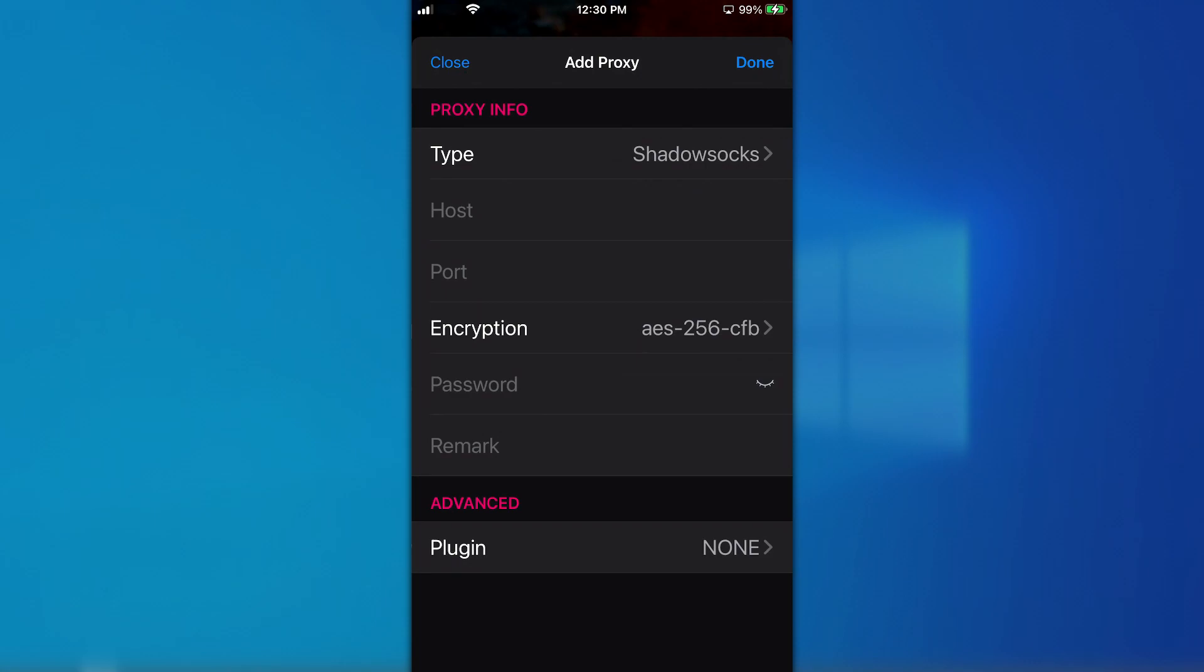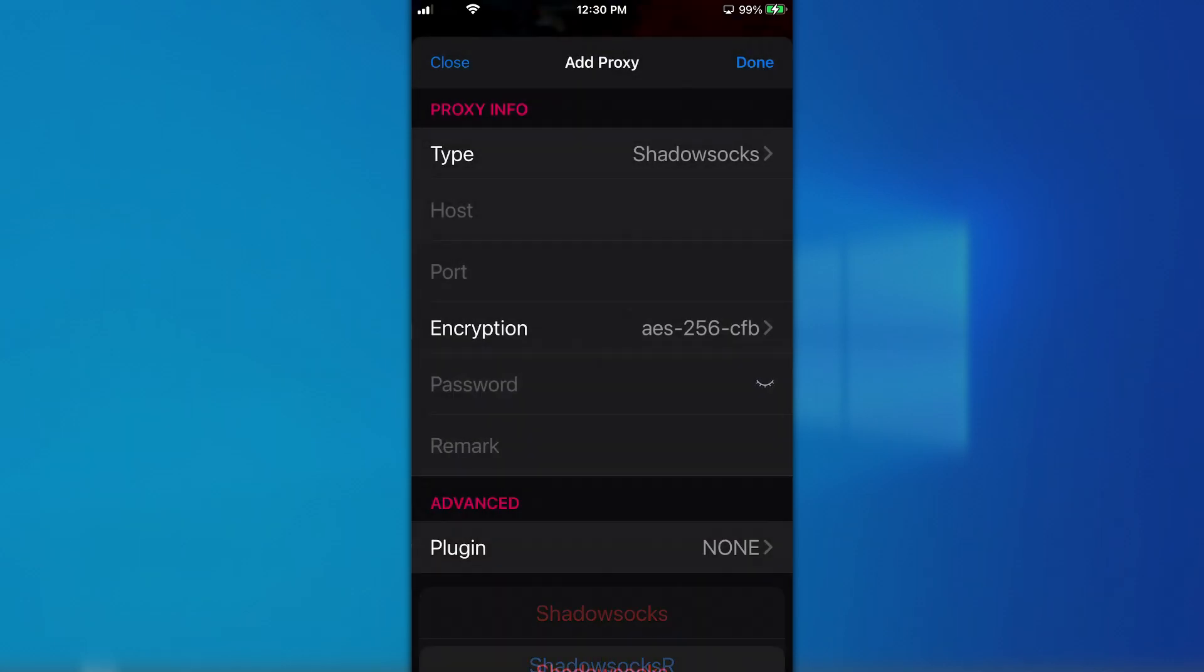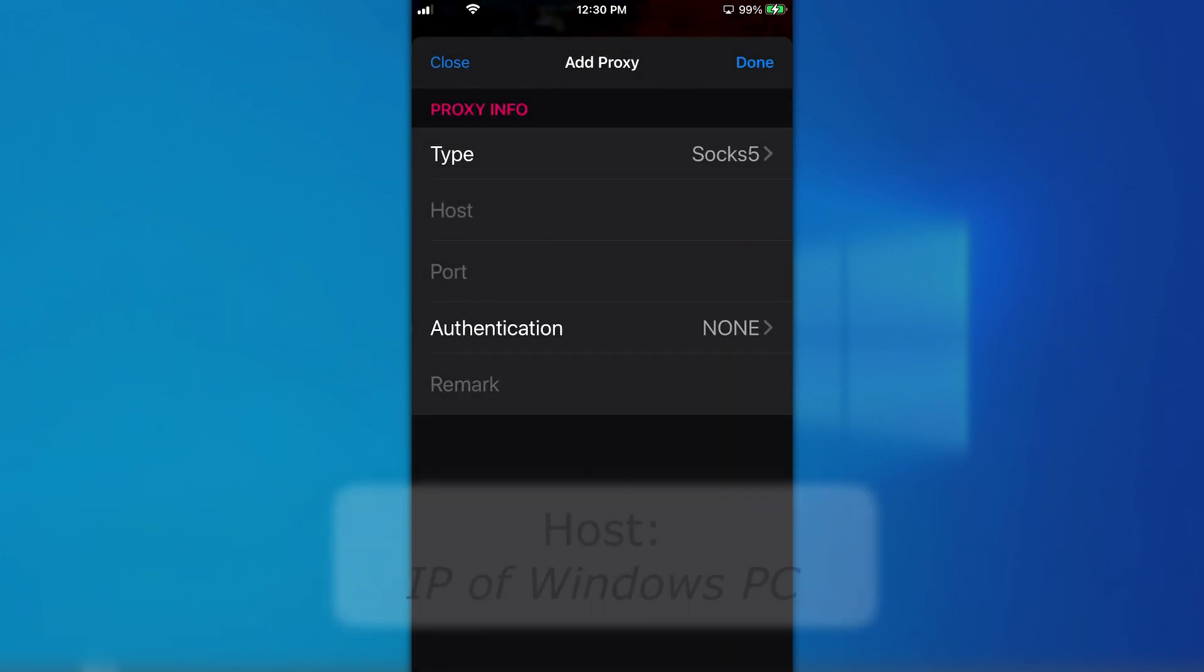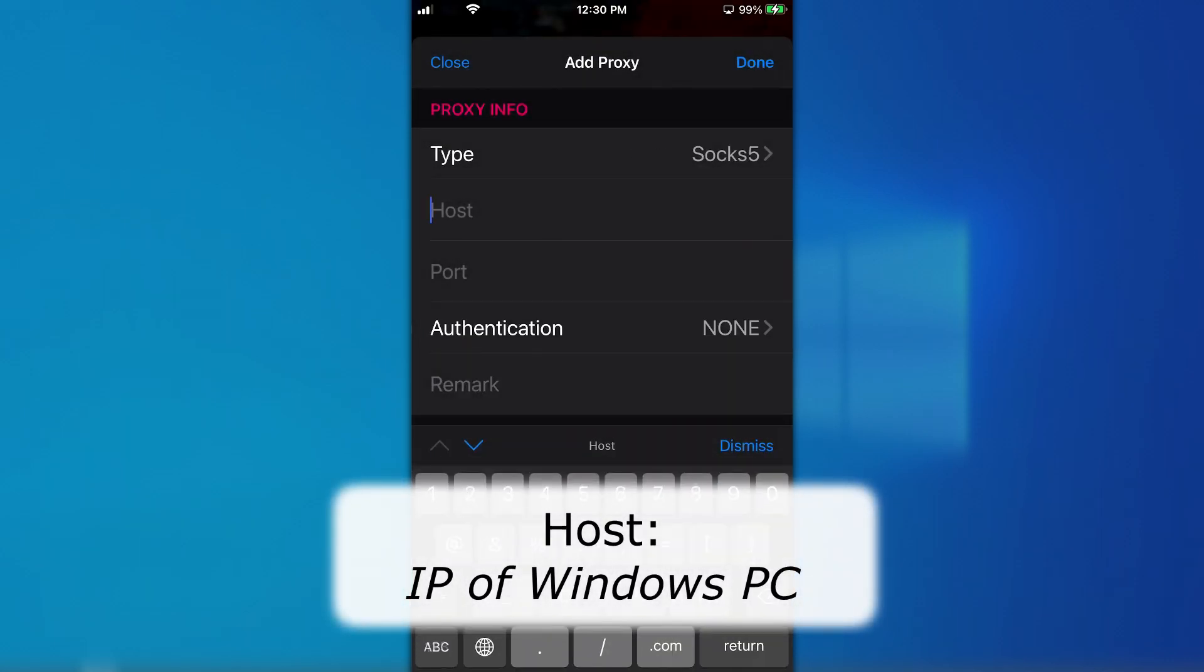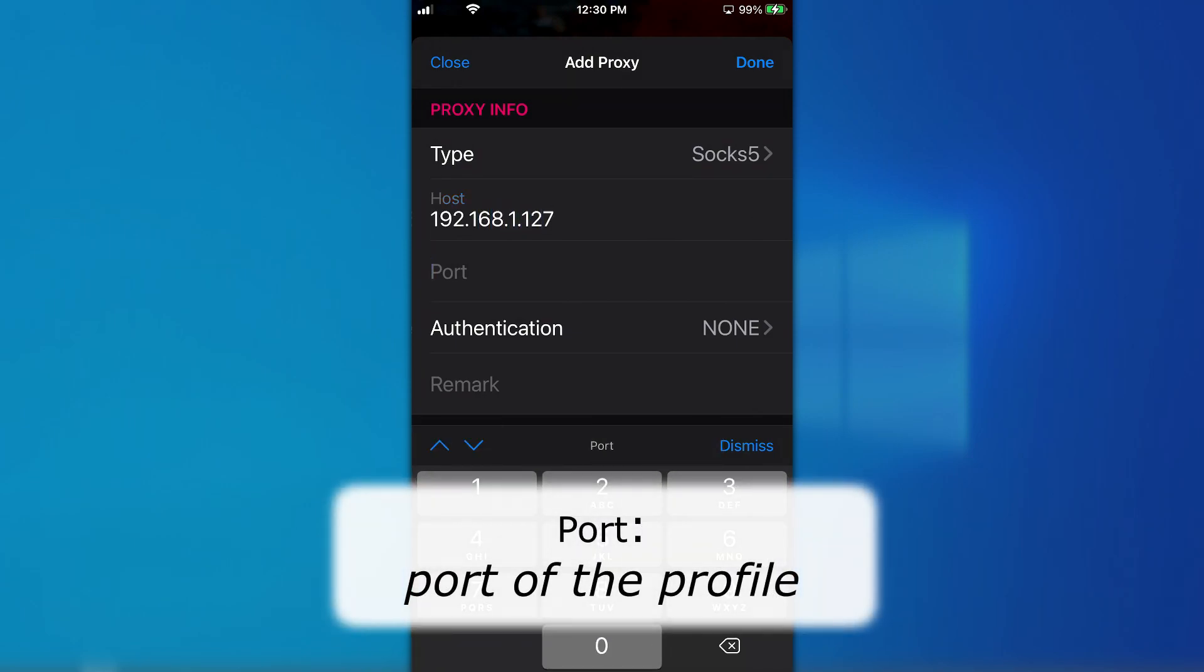This is the settings page where you can set up a proxy connection. Change the proxy type to Socks 5. Enter the IP address of your Windows PC in the host field. Enter the port of your Socks Escort profile in the Port field. Tap Done at the top.